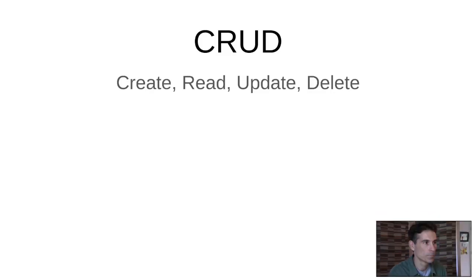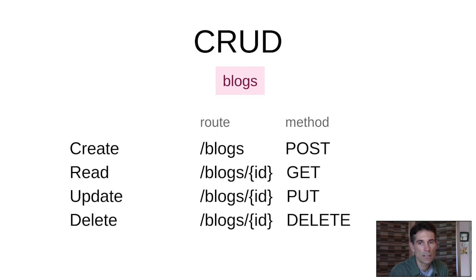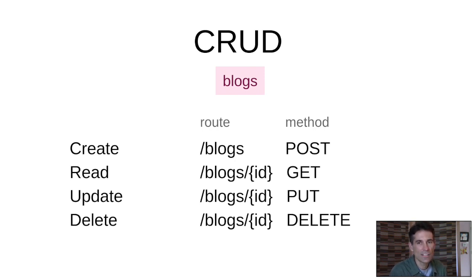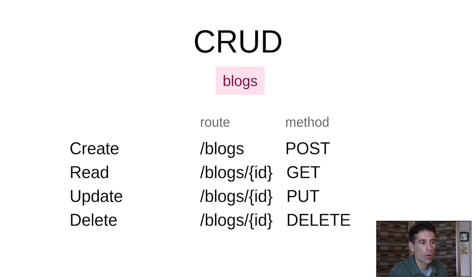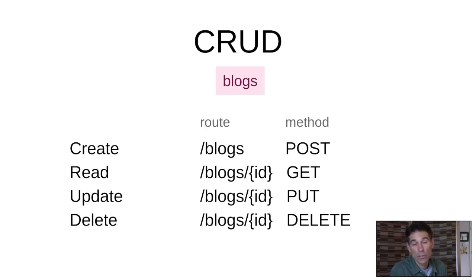Let's take a look at how that works. So take the example resource of blogs. Each of these actions goes along with a request. In the middle we have a URL pattern. For the bottom three we can see the URL pattern is identical, but the method is different. Buffalo knows how to handle that.